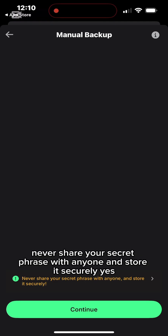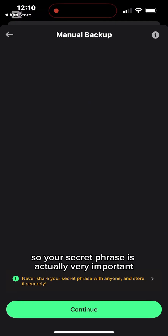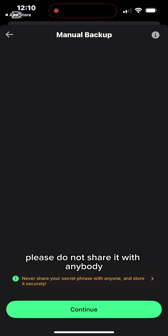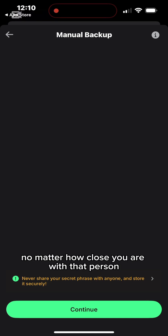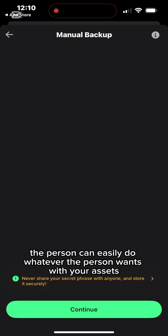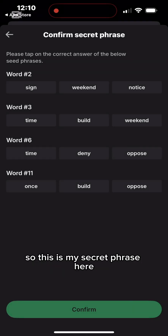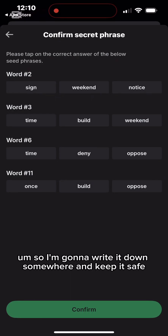Manual backup: never share your secret phrase with anyone and store it securely. I click Continue. Your secret phrase is very important — please do not share it with anybody, no matter how close you are with that person, because anyone with access to it can do whatever they want with your assets.